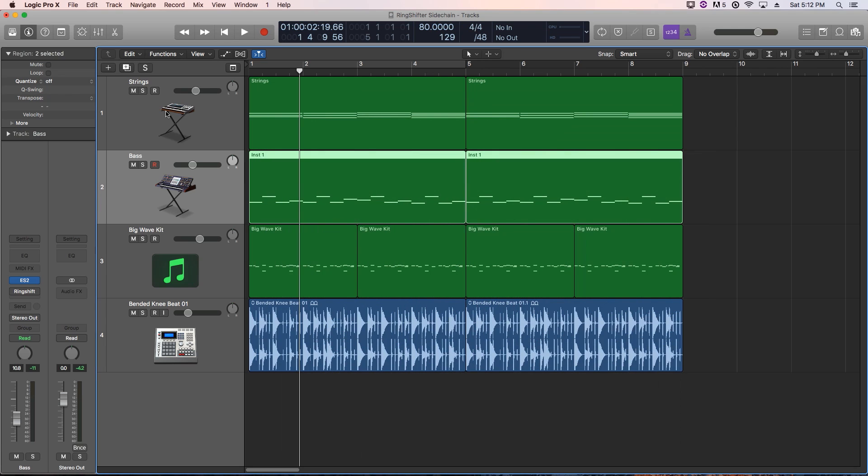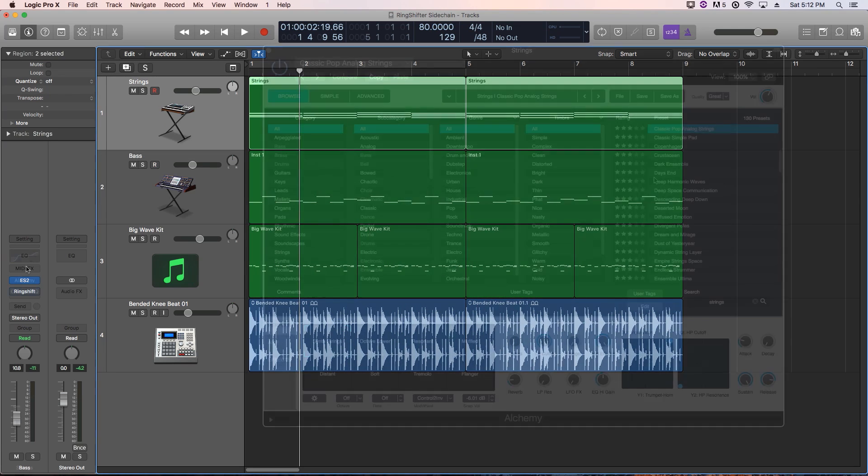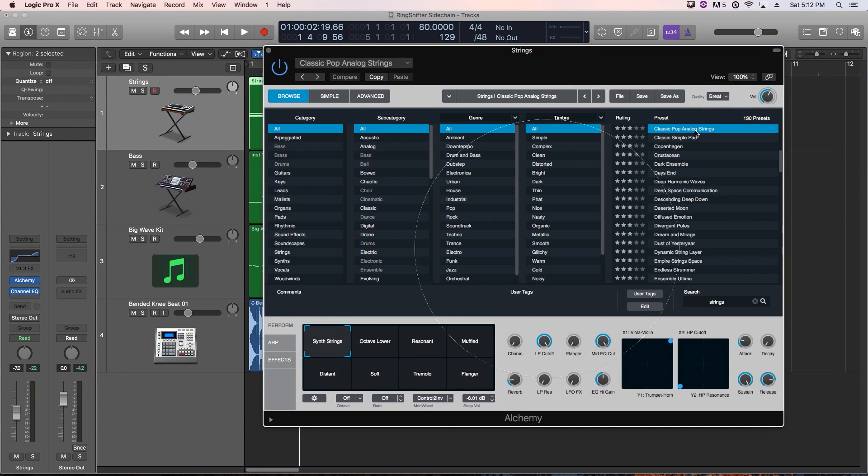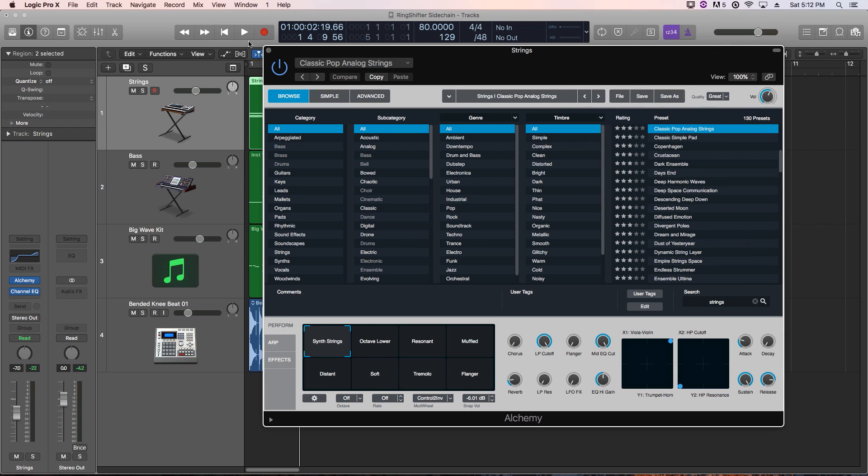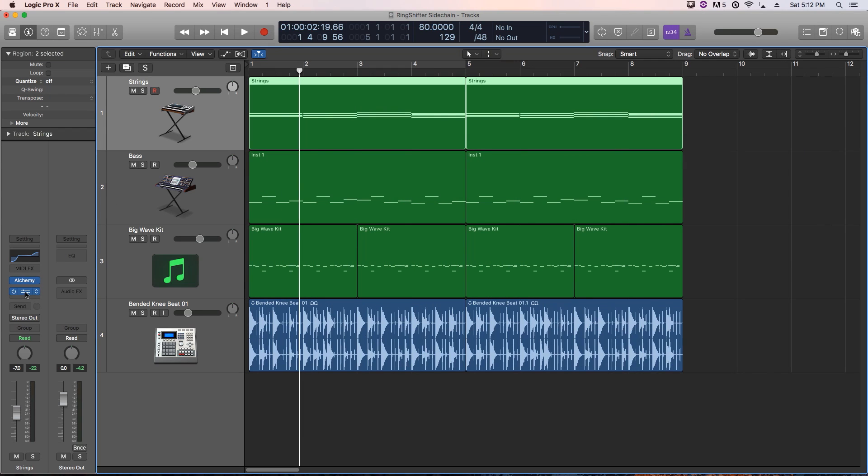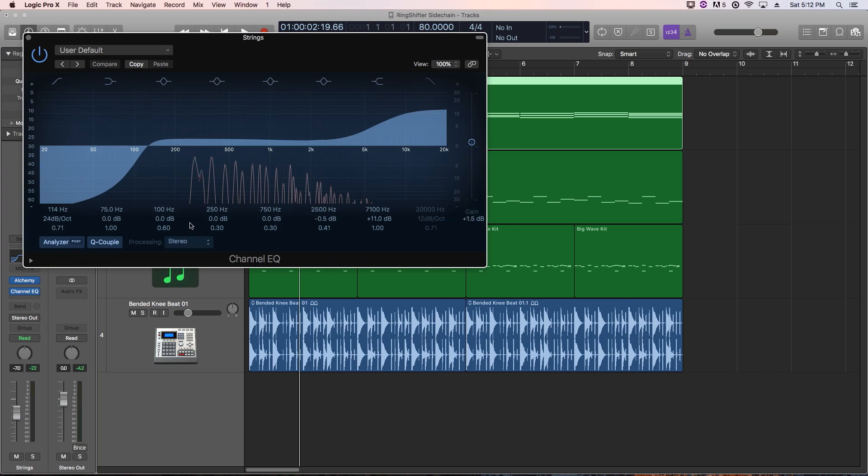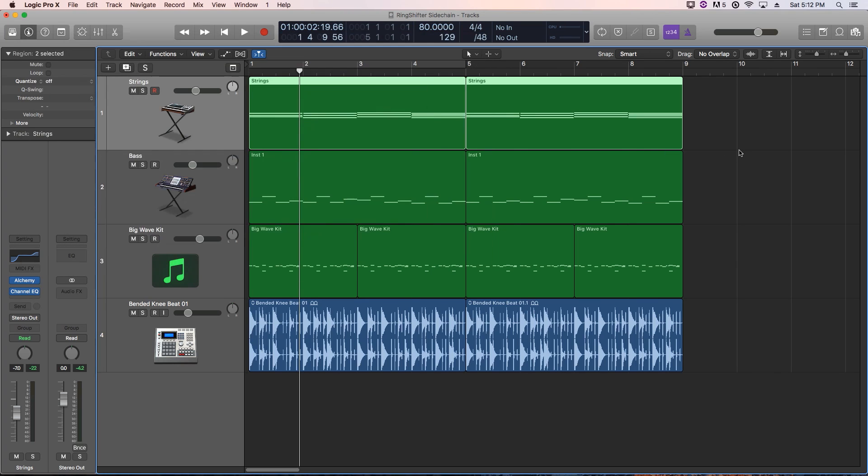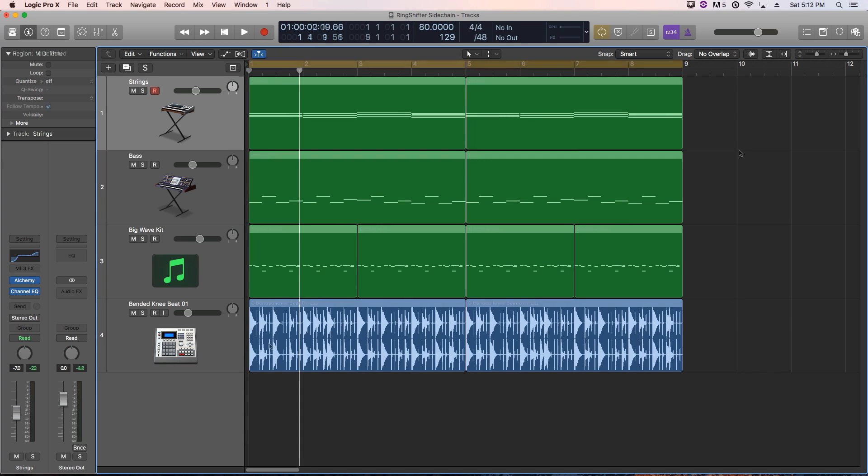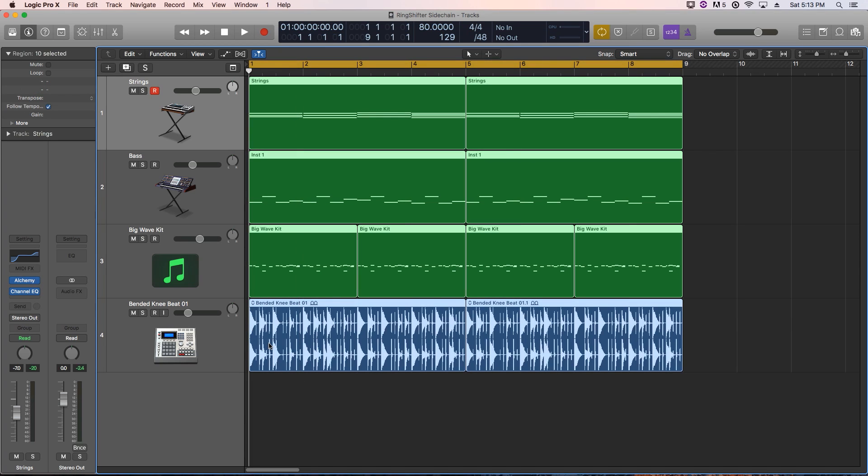And then the strings are just an alchemy patch called Classic Pop Analog Strings. I'm more or less just filtering out some of the low end and then boosting the high end on those. So it's real simple right now. I want to create something that's got a lot more rhythm and drive and punch to it. Let's see what this sounds like as is.